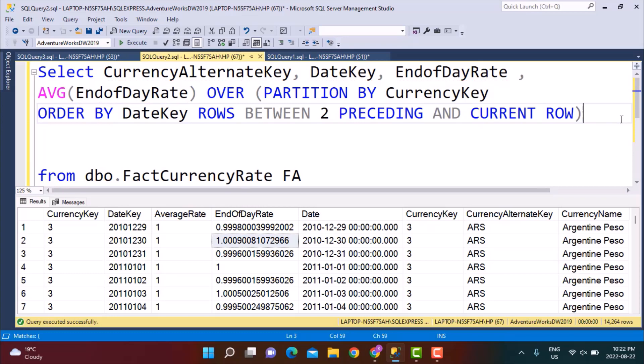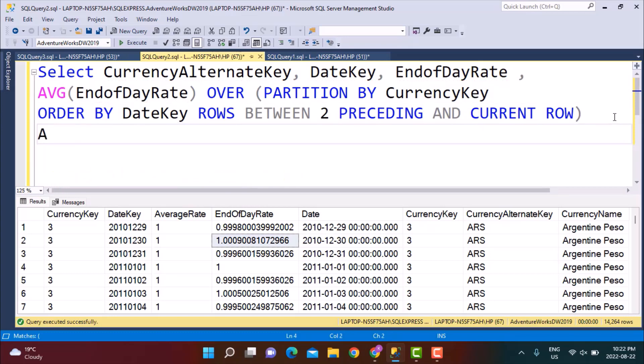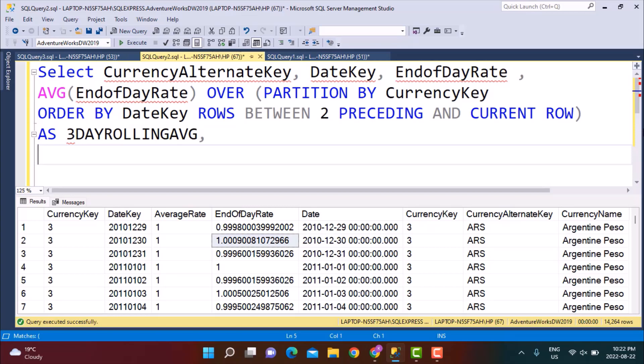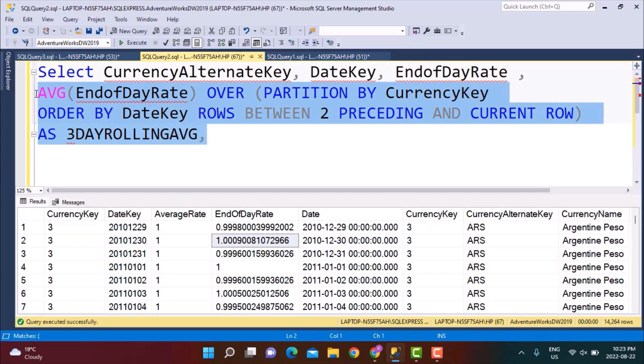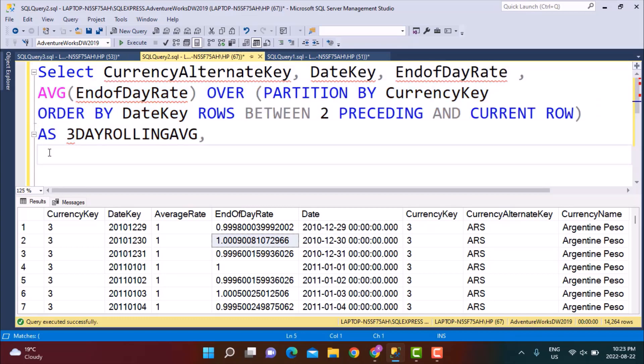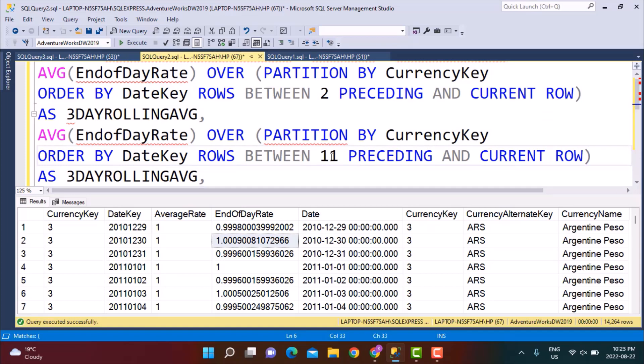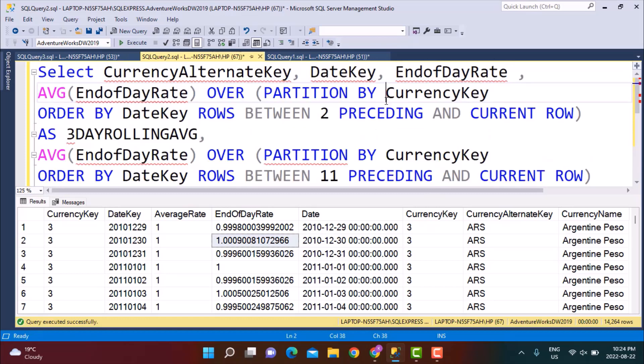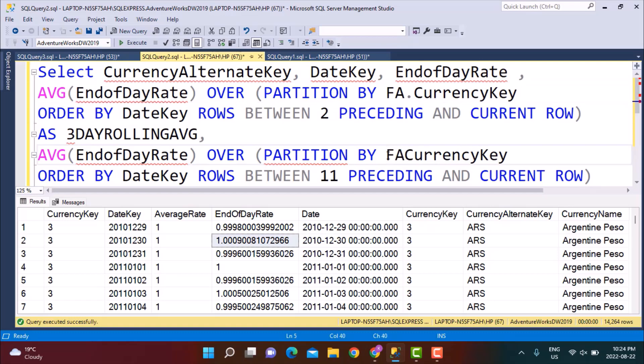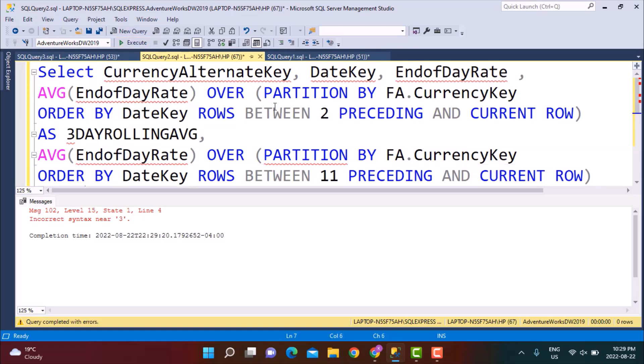Current row here refers to the row on which you are performing the operation. This is going to be your three day rolling average. Now let's say I also want to calculate another average, a 12 day rolling average. So what you need to do is simply copy the whole thing and simply make it ROWS BETWEEN 11 PRECEDING AND CURRENT ROW. So this will cover the 12 rows because 11 plus the current row is 12.